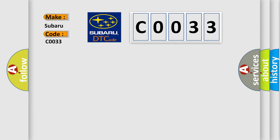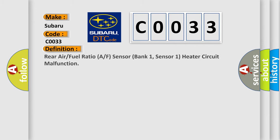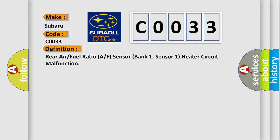The basic definition is rear air/fuel ratio A/F sensor bank 1, sensor 1 heater circuit malfunction.